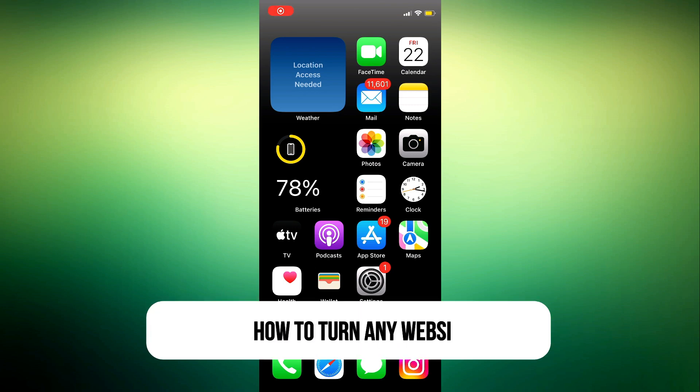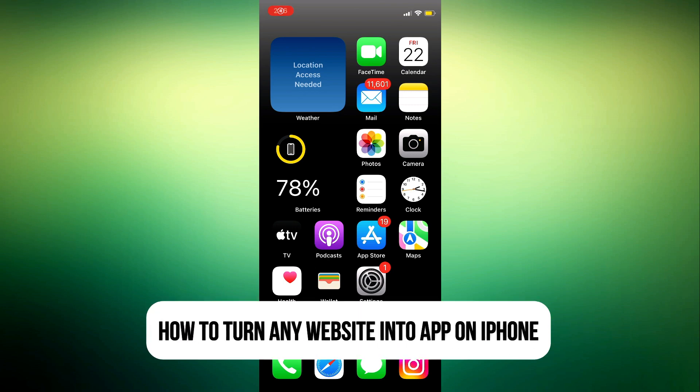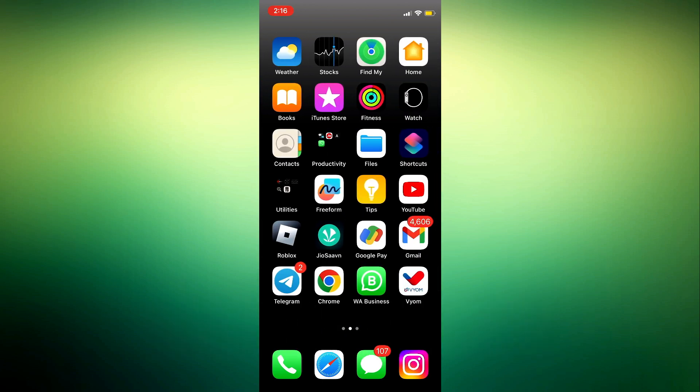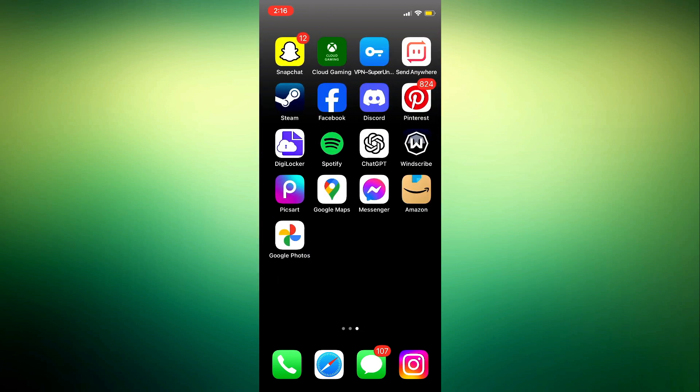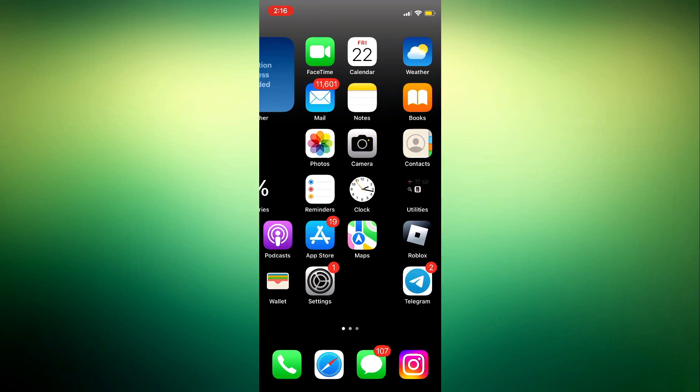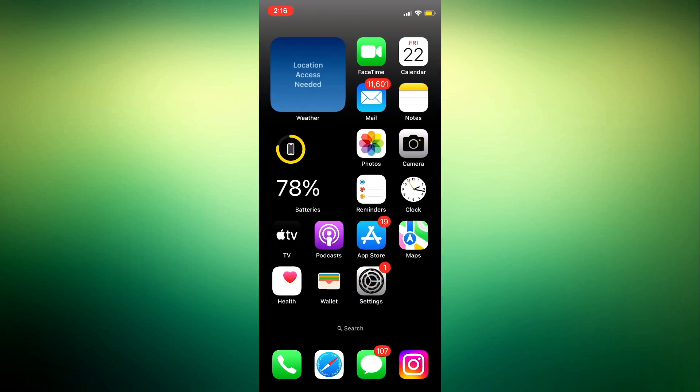Hey guys, in today's video I'm going to show you how to turn any website into an app on an iPhone. If you want to add websites to your home screen so you can just click on the app and get it to open the website automatically, let me show you how it's done.